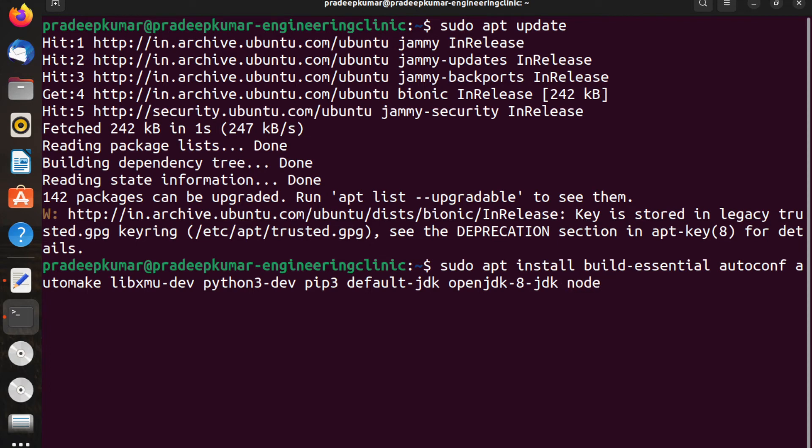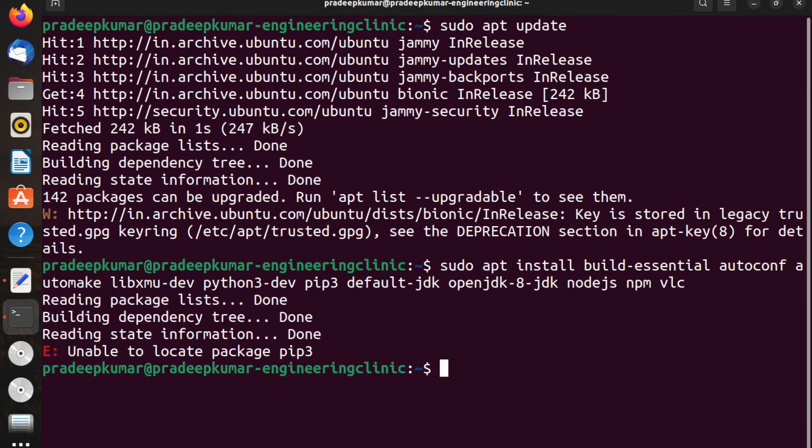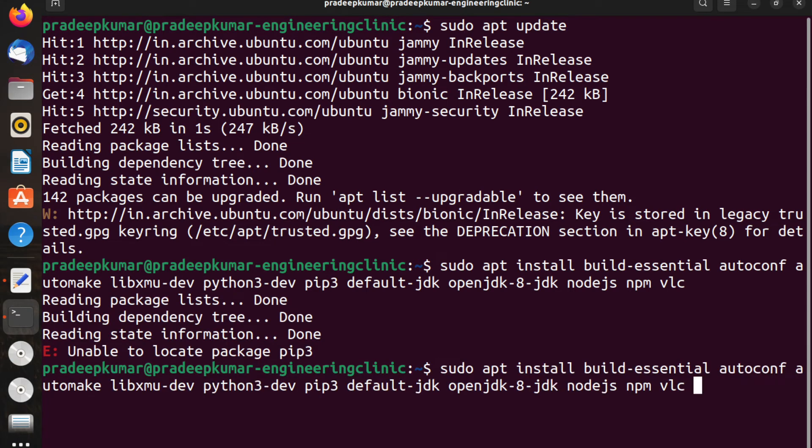For Node.js you can use nodejs command, then for Node.js package manager use npm, and if you want VLC media player. I'm doing it in a virtual machine, so pip3 is not there, I'll just go with pip.